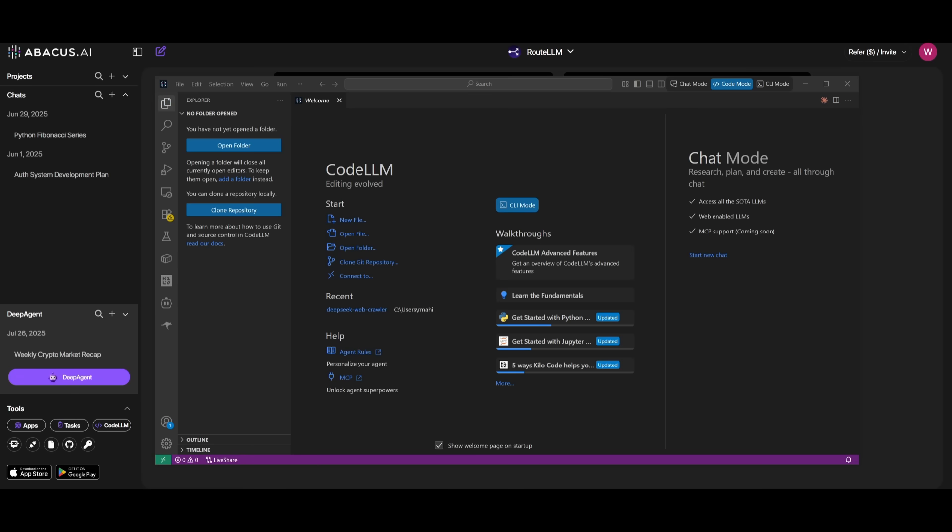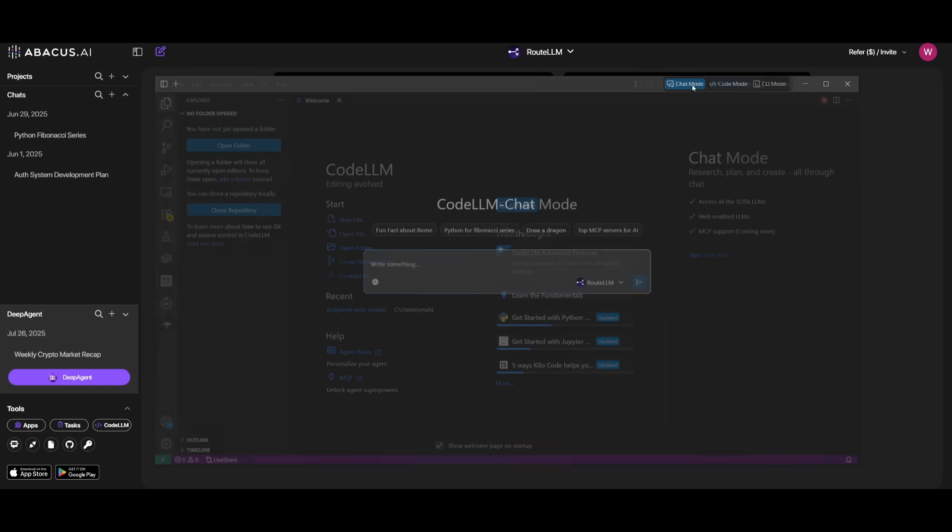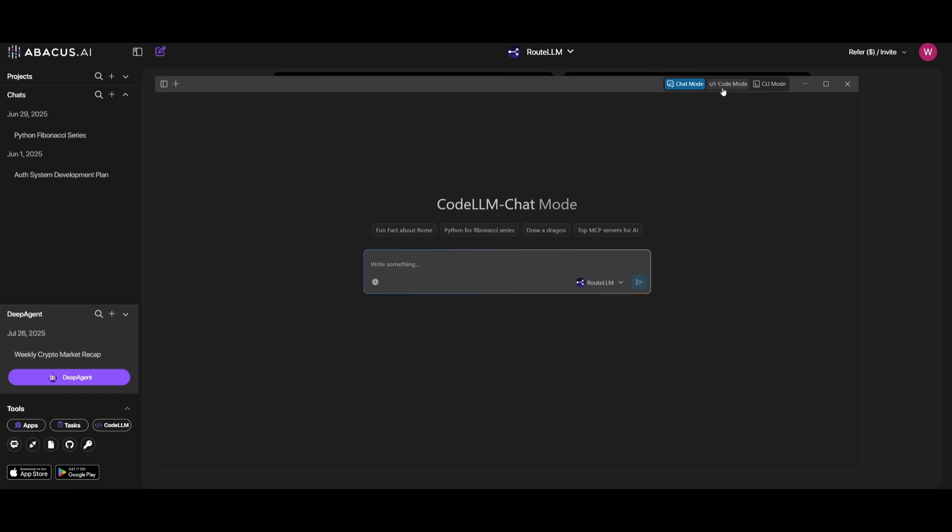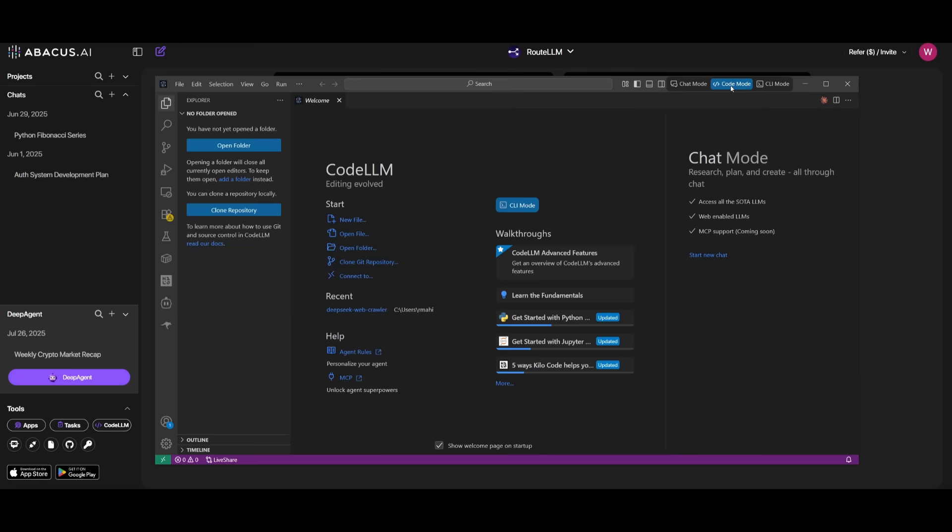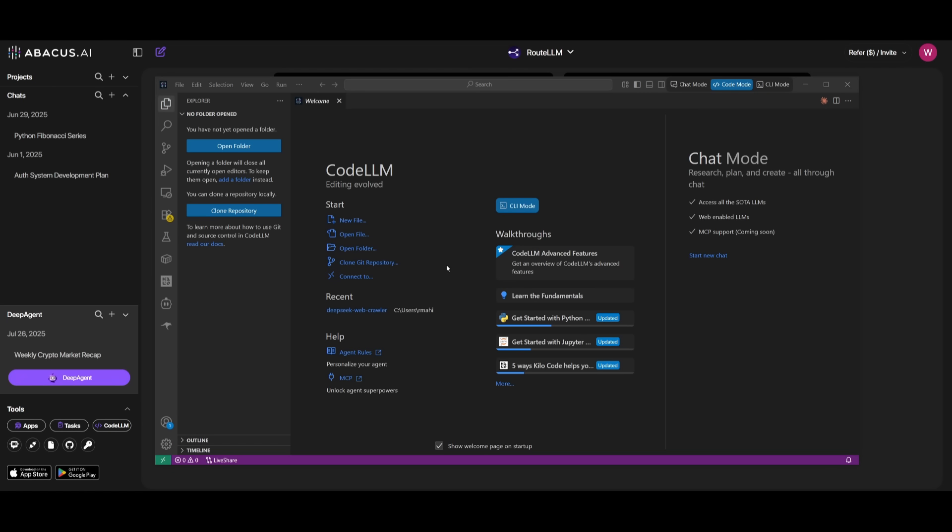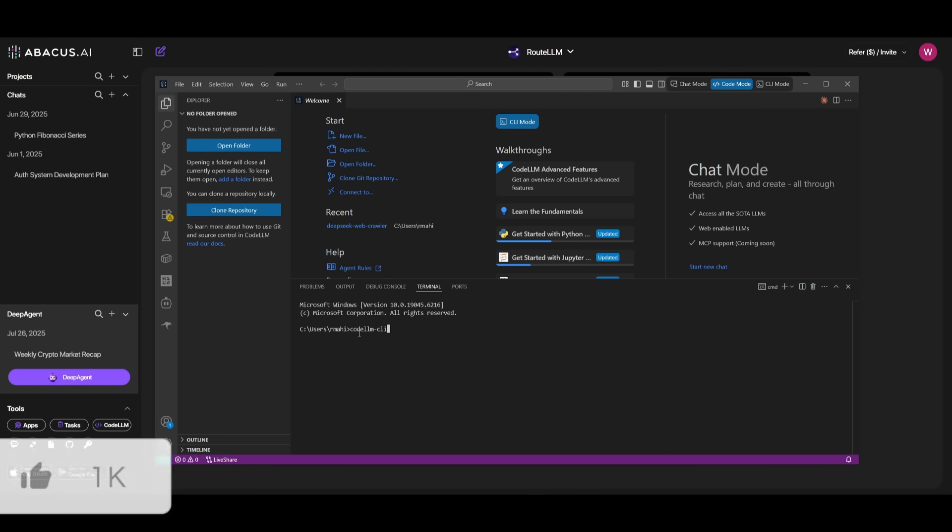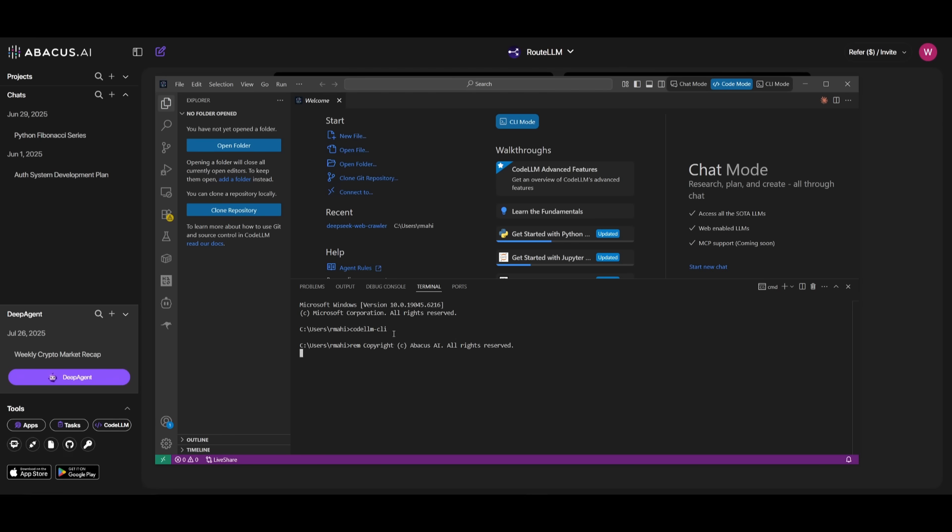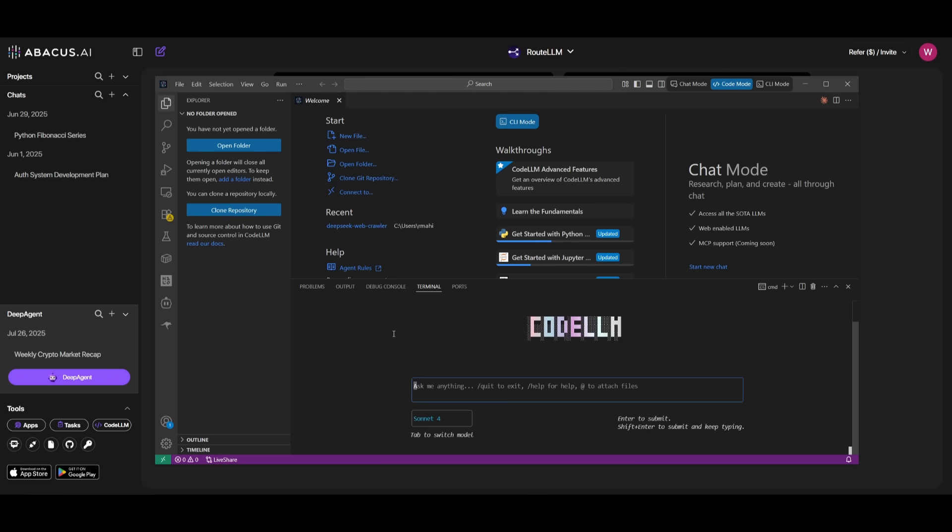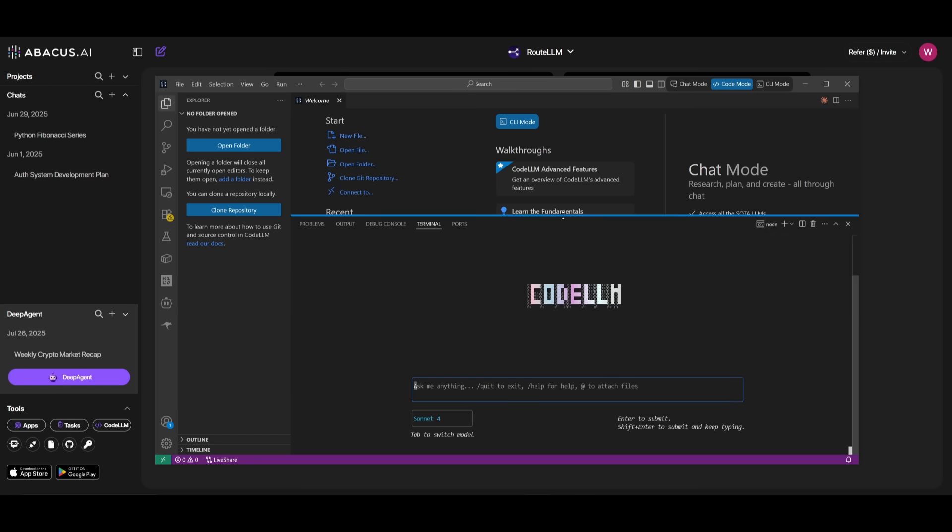After opening up the CodeLM editor, you just need to simply log in and configure the Abacus AI plan. And then you're going to be able to be greeted with this dashboard. This is where you have the ability to use the chat mode, the code mode, and then the new CLI mode, all directly within this new editor. So go ahead and click on the CLI mode, which will start up the CLI. To start up manually, you can use the CodeLM-CLI command and click enter. This will start up and you're going to be then greeted with this beautiful terminal.